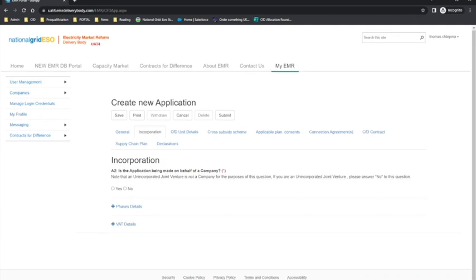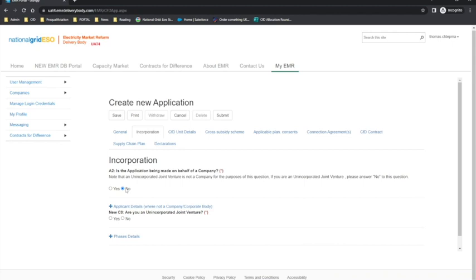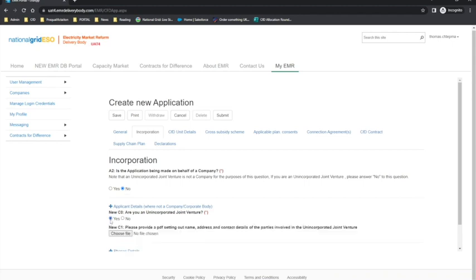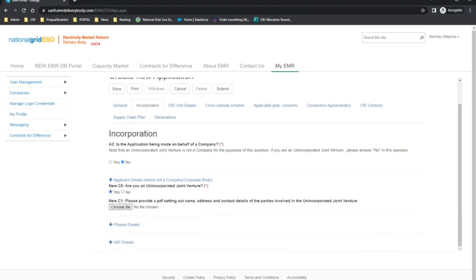The Incorporation tab is split into four sections, starting with company and applicant details. If the application is created on behalf of a joint venture or an organisation, then the applicant should select no and a new question will appear which will reveal an upload functionality. If the application is made on behalf of a company, the applicant should select yes to question A2.